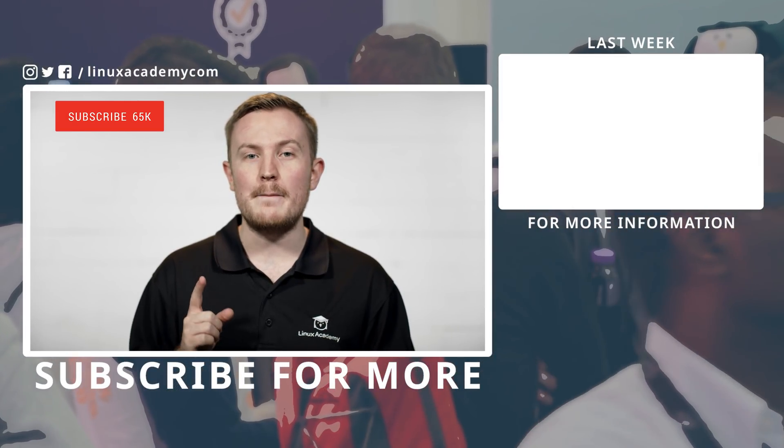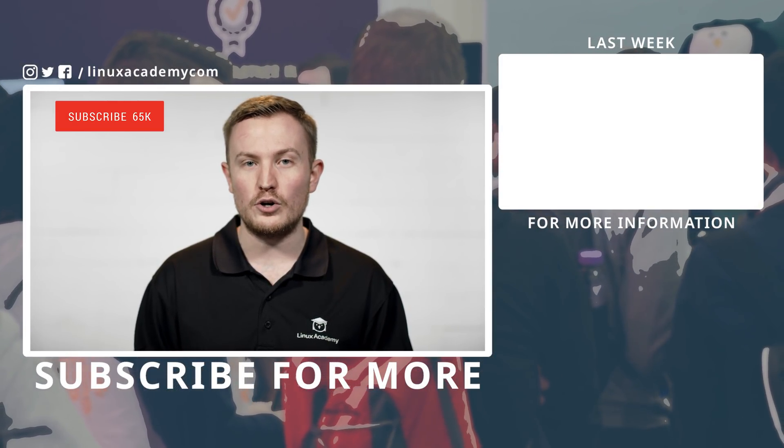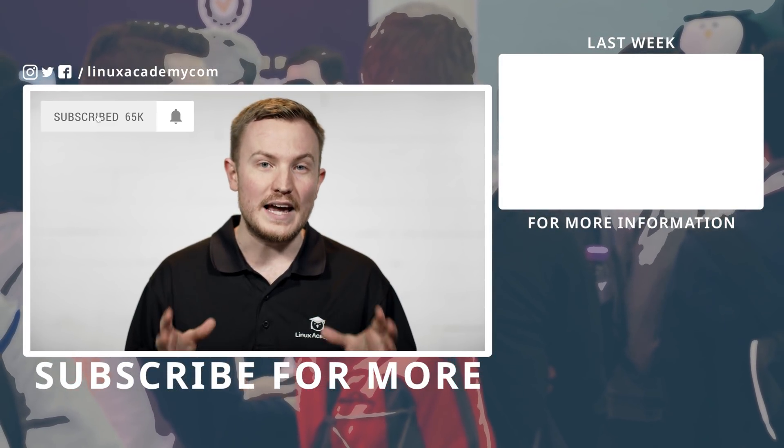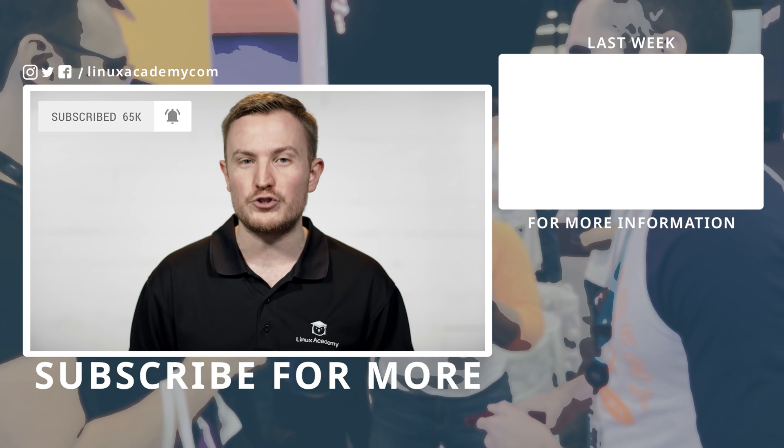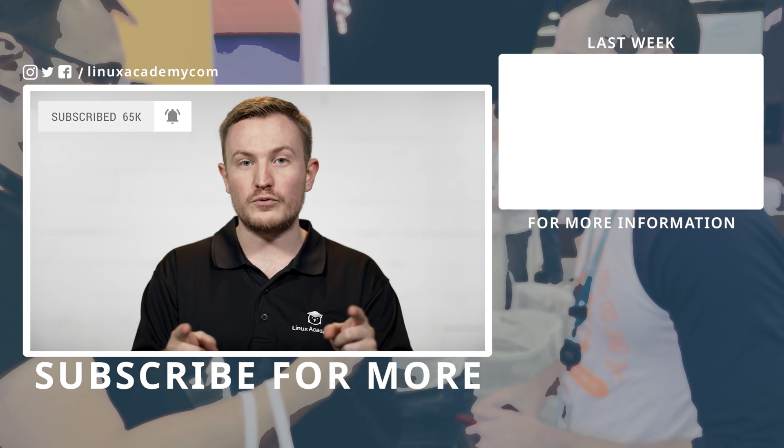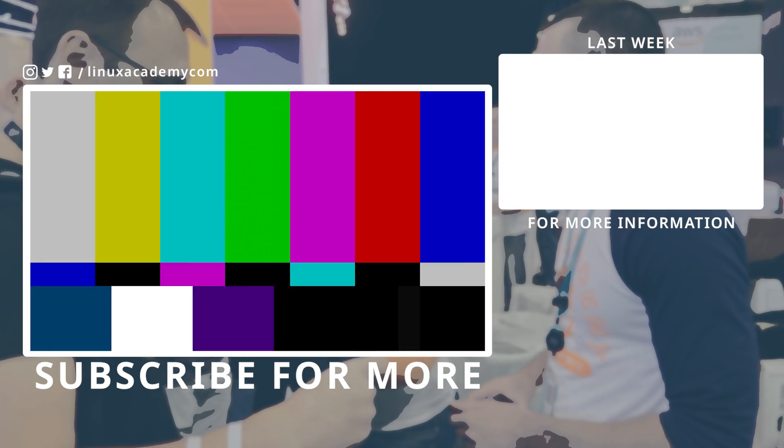Make sure you hit subscribe and that bell icon to get notified, because next week we're announcing brand new Azure content. Thanks for watching, and see you next time.